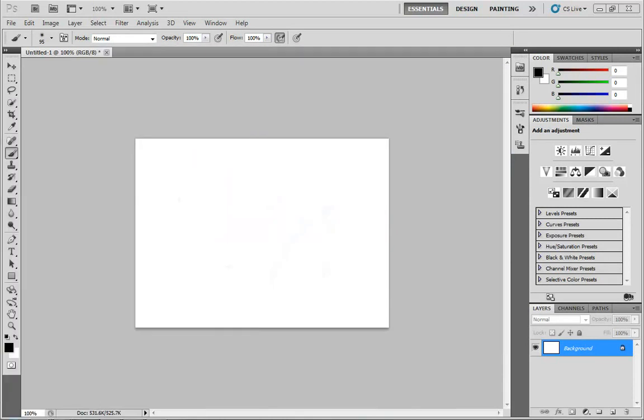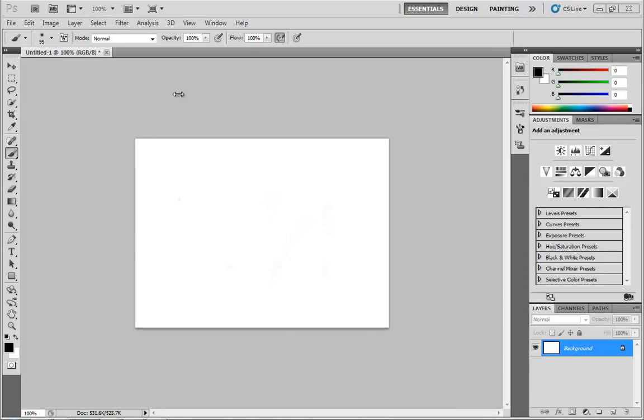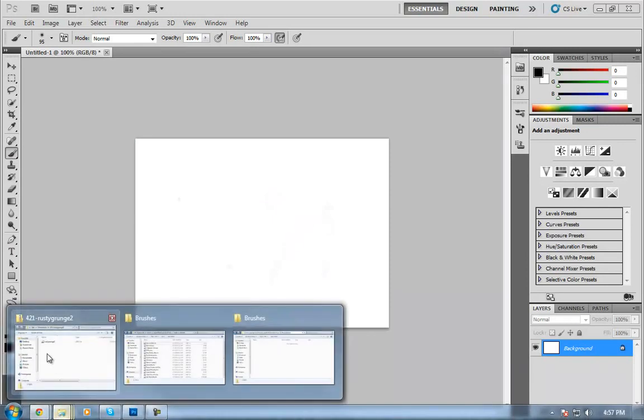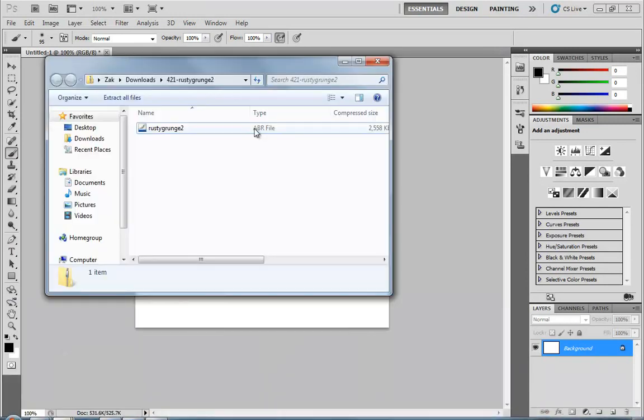Now what you end up with is basically a zip file, in this case containing an ABR file. That ABR file is kind of a brush definition that Photoshop is going to use. And you need to know where to put this so that Photoshop can reach it and easily access it for your brushes.